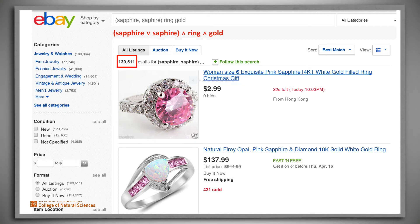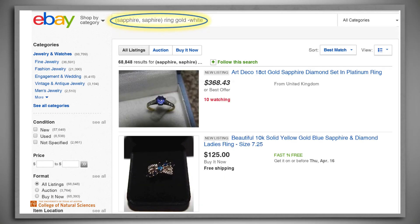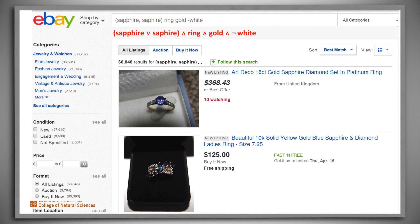Now let's further refine our search by specifying a term that should not occur. We'll add AND NOT white — we don't like white gold. Here's the Boolean expression that corresponds to this new query. Notice that the single symbol minus actually means AND NOT again. By adding this term, we've cut the number of results almost in half again, to about 69,000.